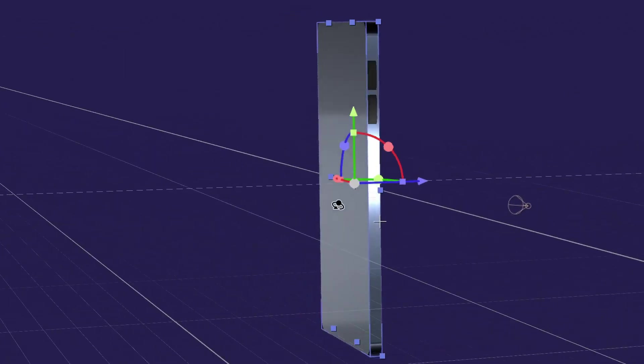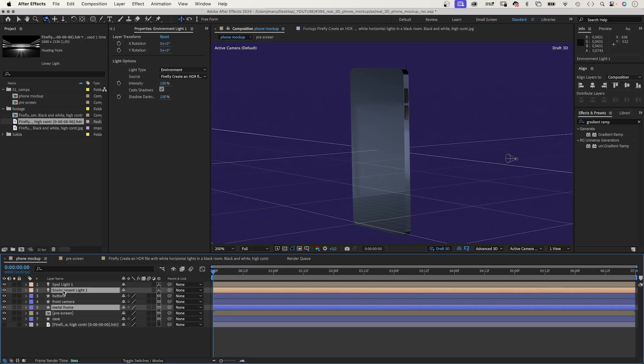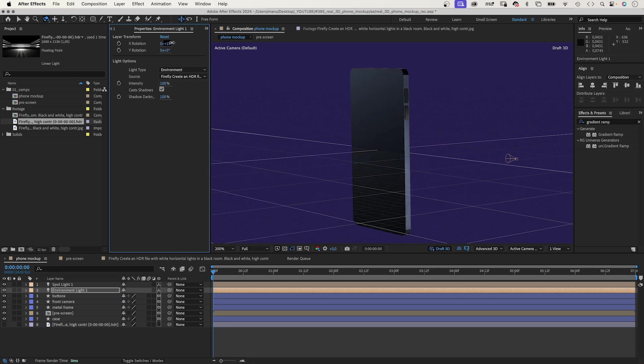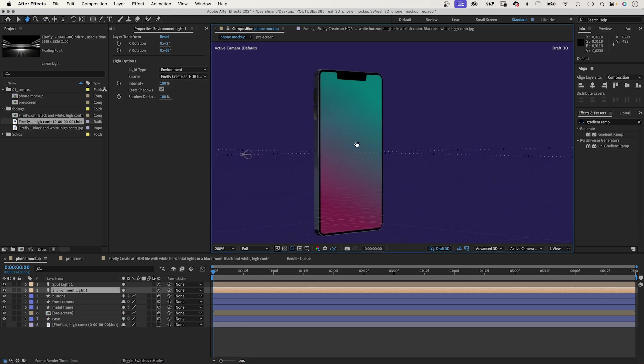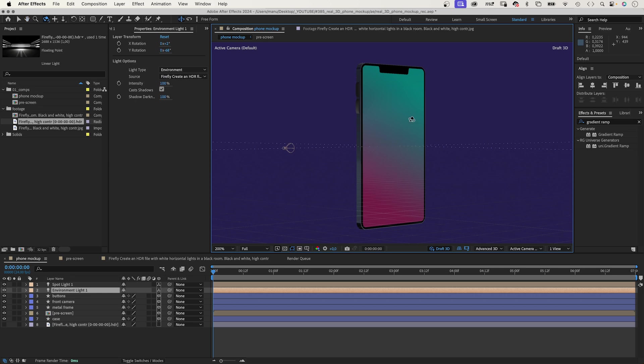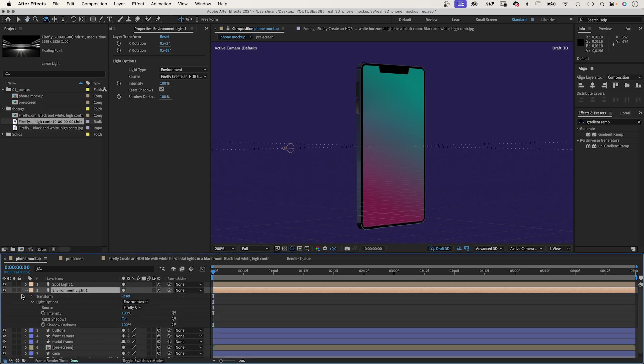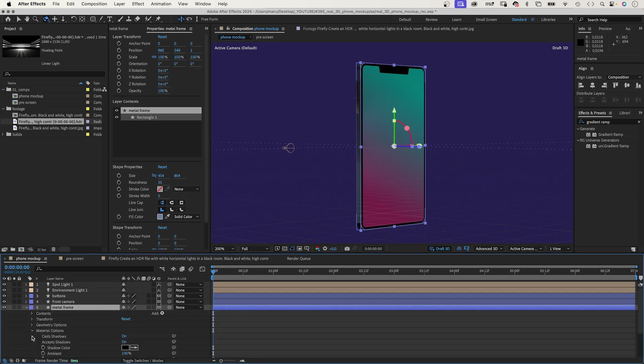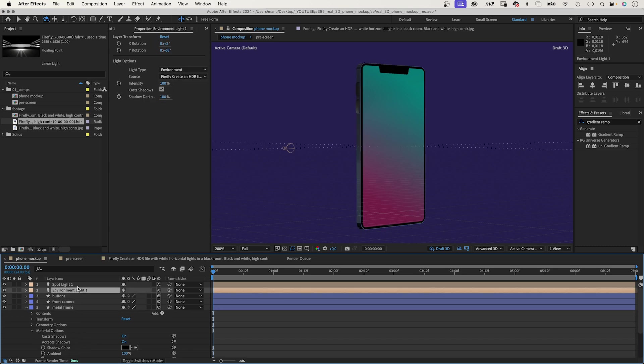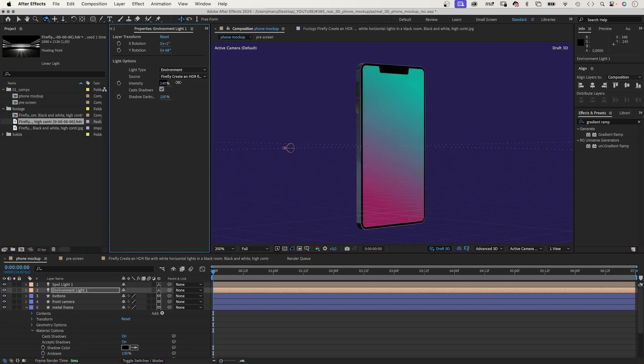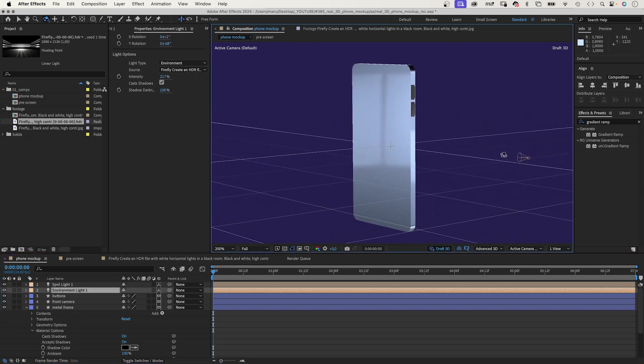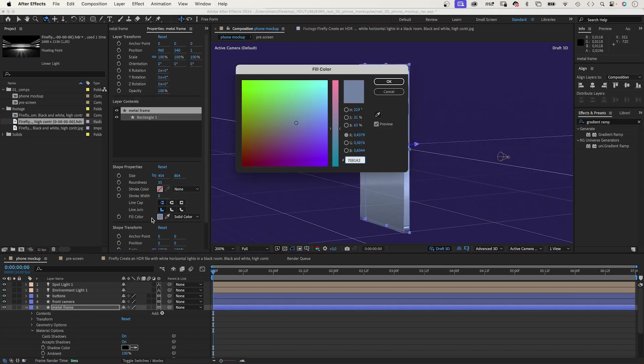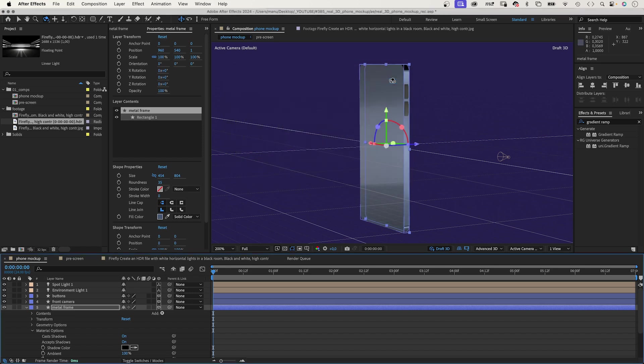You can adjust the intensity and the shadow darkness in the light options. In Transform, you can rotate the HDR file to adjust the reflections. We don't want the screen to be affected by the light. In After Effects Beta, there is the option to disable Accept Light. Not in the regular After Effects 24.6 version yet. My workaround is to increase the intensity of the environment light. And then, to darken the shape color. But, I think the option to exclude layers from being affected by lights should come soon.